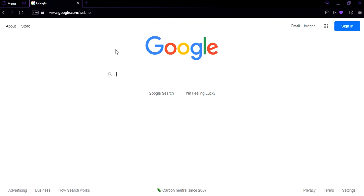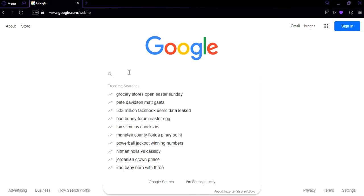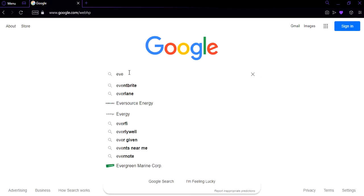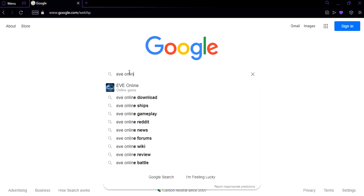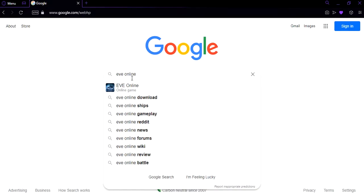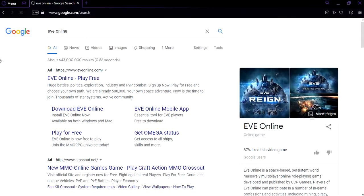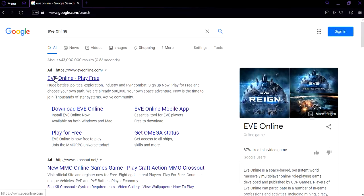The first thing you need to do is go on Google and type in EVE Online. Now, click on the first thing that pops up.